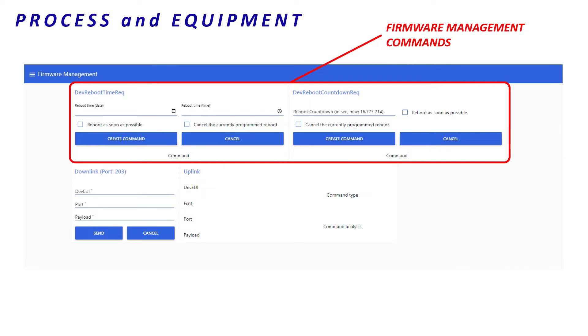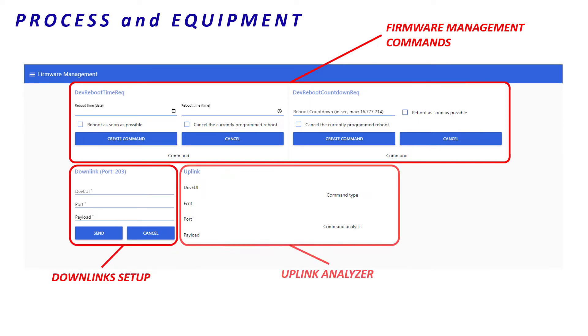At the bottom, there is a downlink area and an uplink analyzer. It will help us to understand payloads received from the end-device.